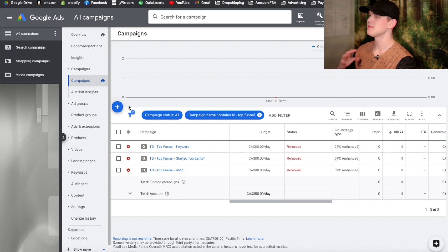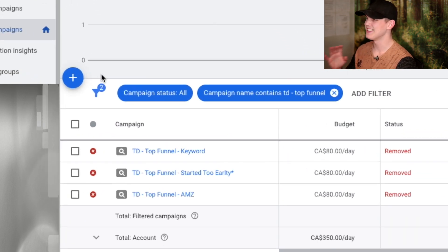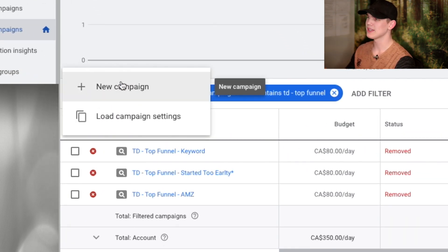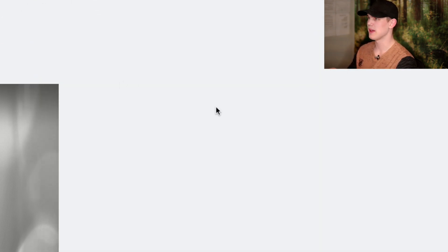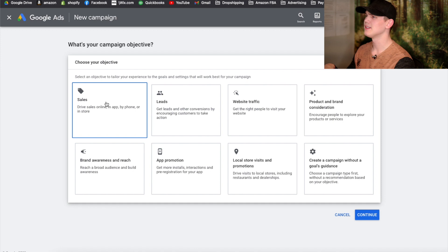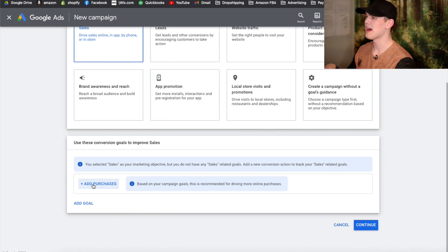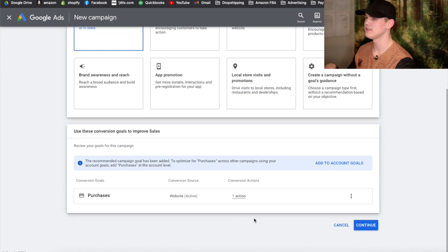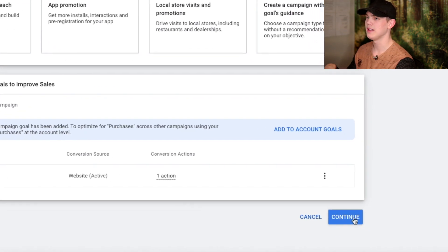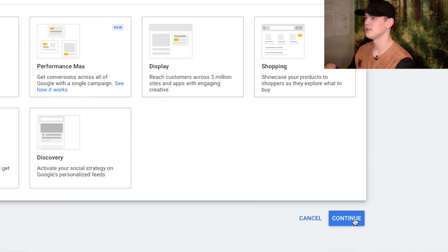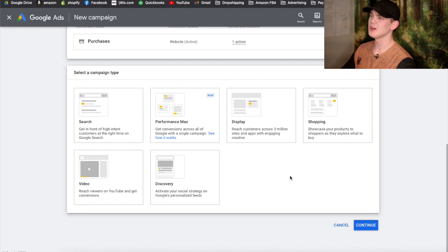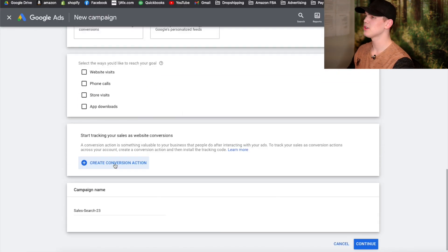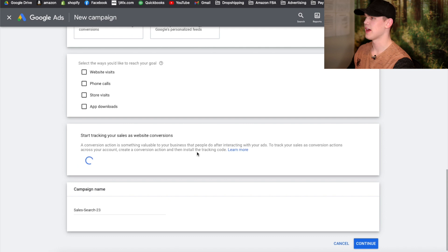We're going to start off with some text ads in this video, and we're going to do this by clicking on New Campaign. Click on Sales, we're going to want to activate our purchase conversion objective, and then hit Continue. From here we're going to click on Search Ads and click on Create a Conversion Action.